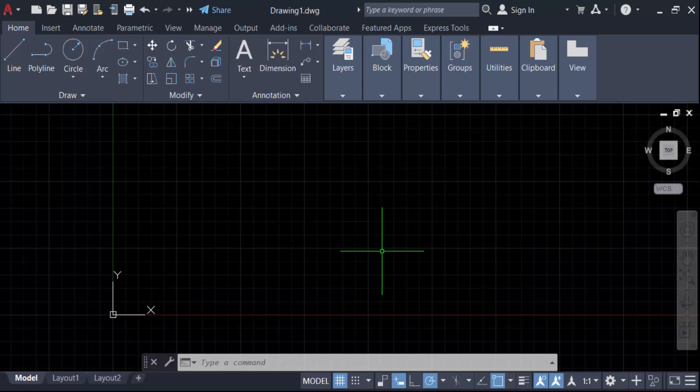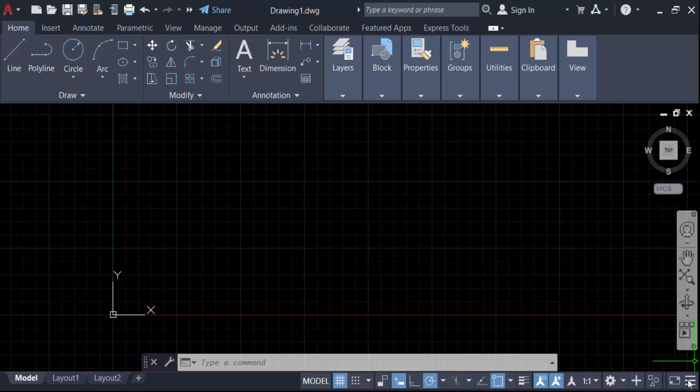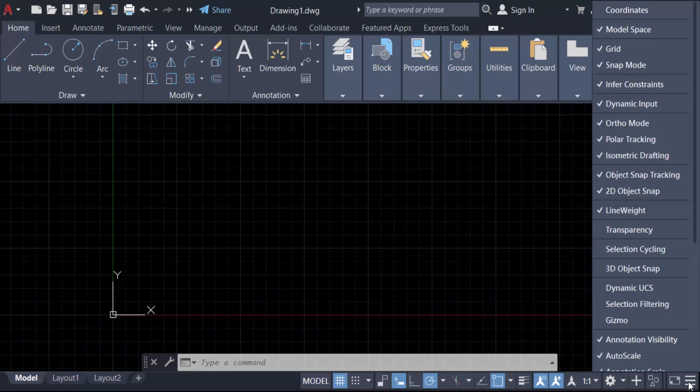Just go here to this three-dot icon, click on Customization, and now you have to tick mark